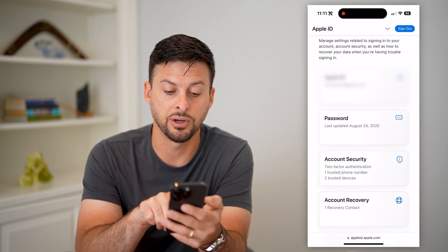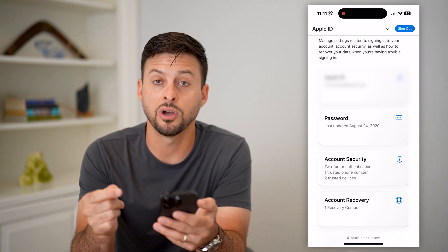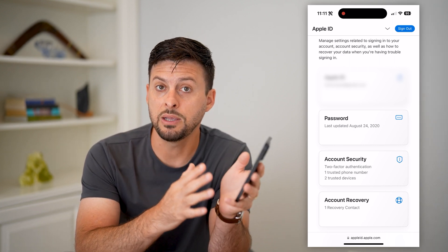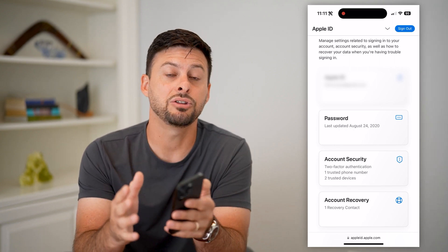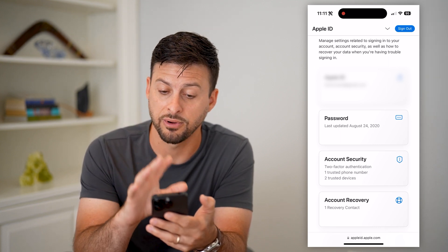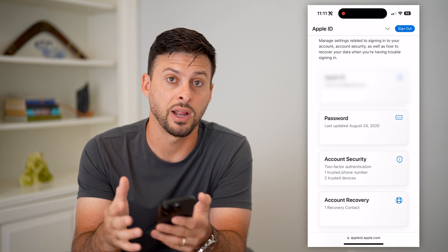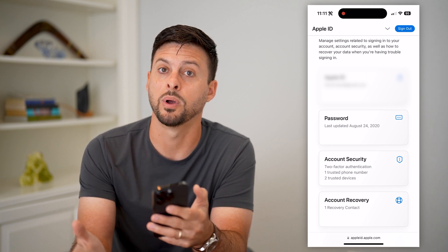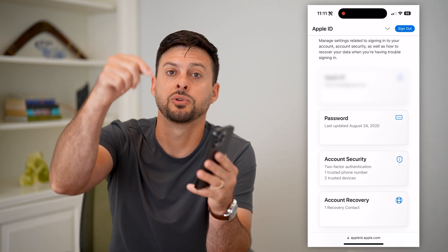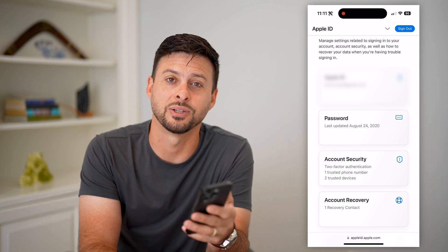If you scroll down you can see Account Security. You may want to turn on two-factor authentication so that both your email address and your phone number are being used in case you need to verify anything on your iPhone, a different app, or a different website. Hope this helps — if you have any questions leave them in the comments below and I'll catch you on the next one.